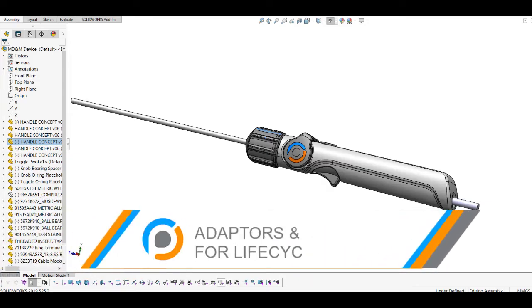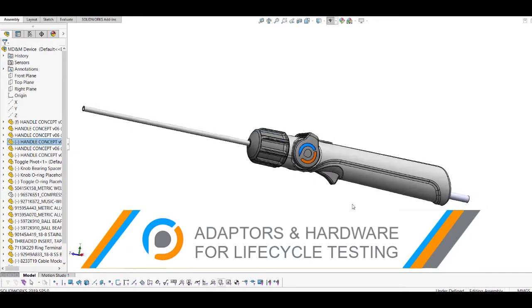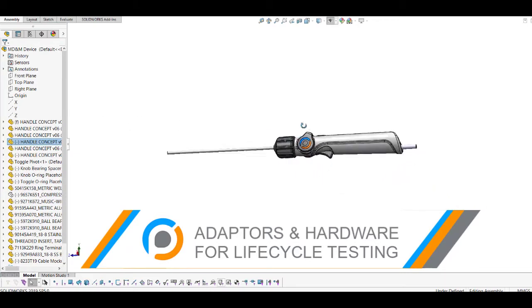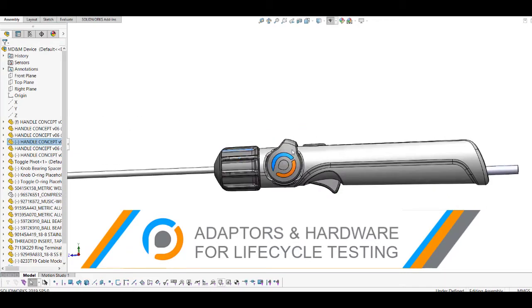In this video we're going to discuss adapters and hardware for life cycle testing. Let's say you've got a medical device—this is our example of a medical device.